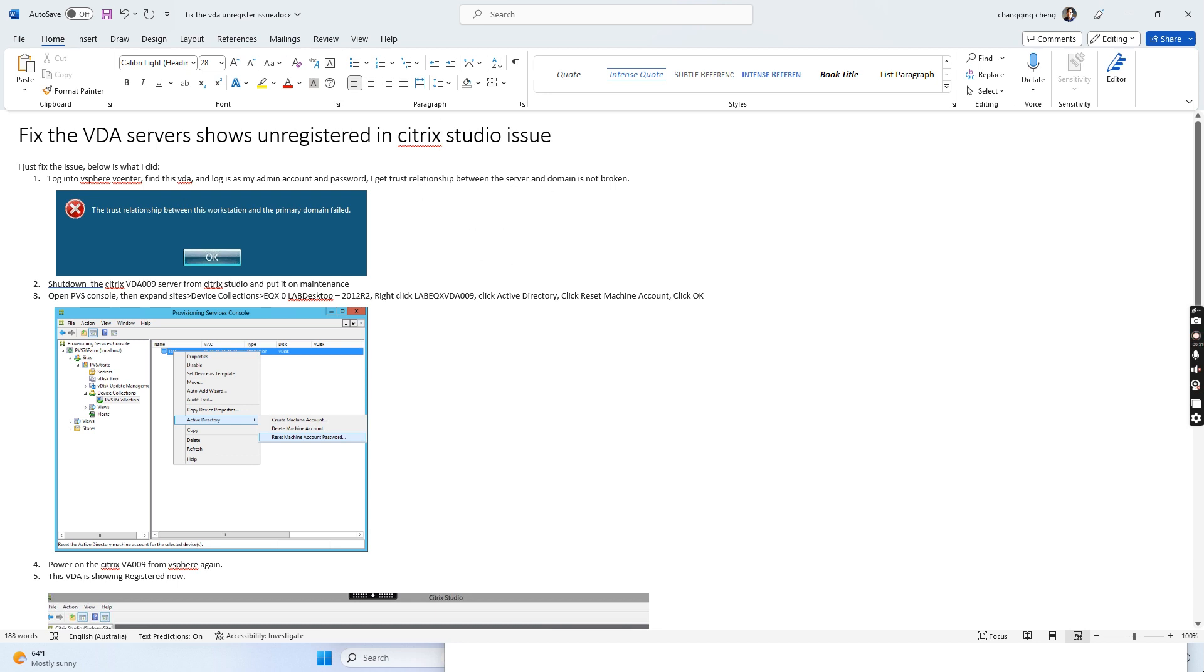So what I did, I logged into vSphere Center to find the VDA server, because the Citrix VDA servers are created in VMware vSphere.